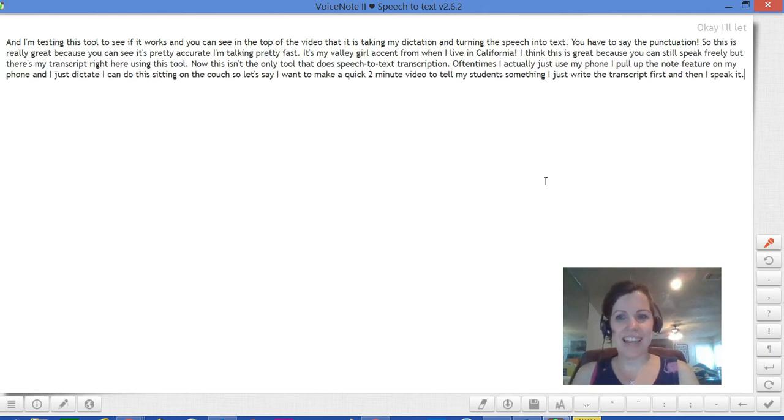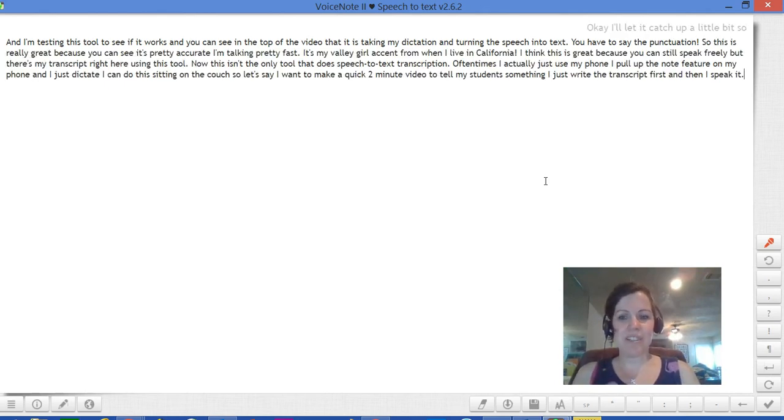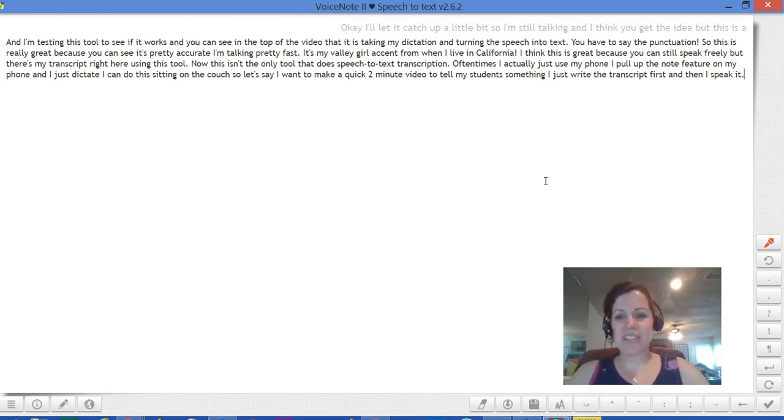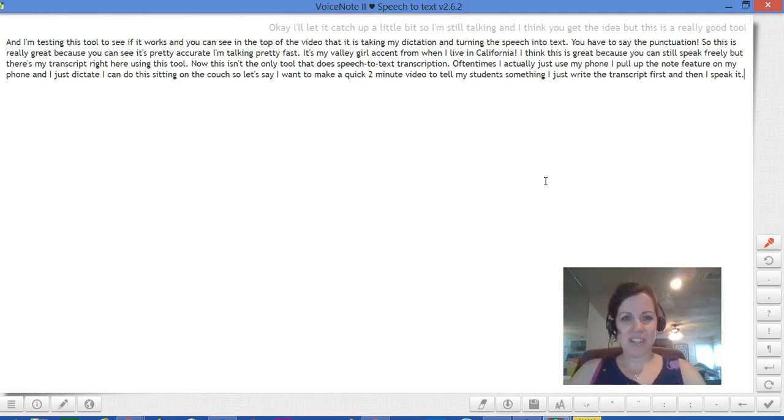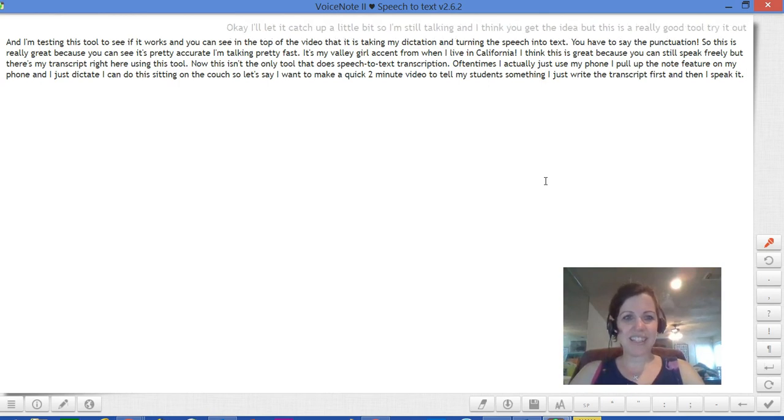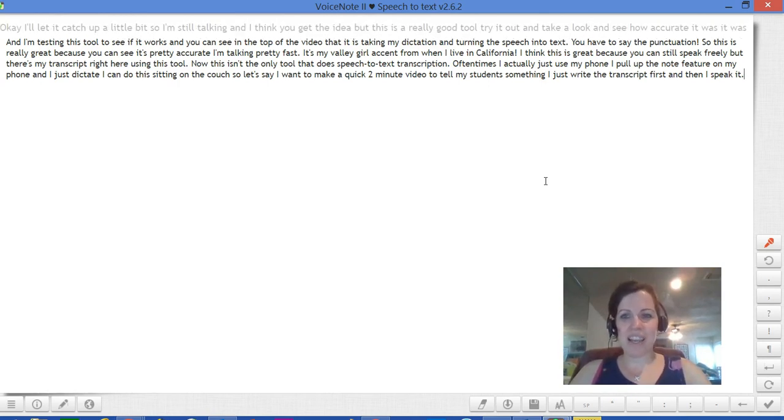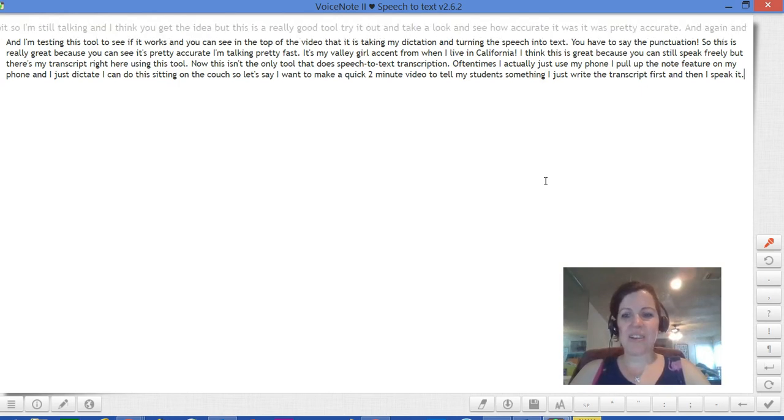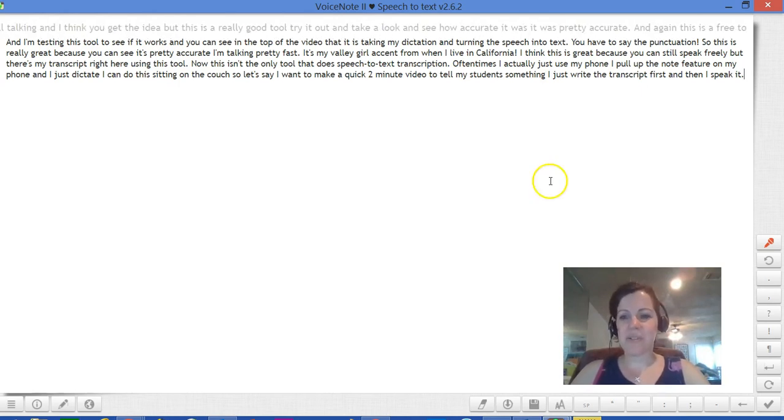Okay, I let it catch up a little bit. So I'm still talking. I think you get the idea but this is a really good tool. Try it out and take a look and see how accurate it was. It was pretty accurate. And again, this is a free tool.